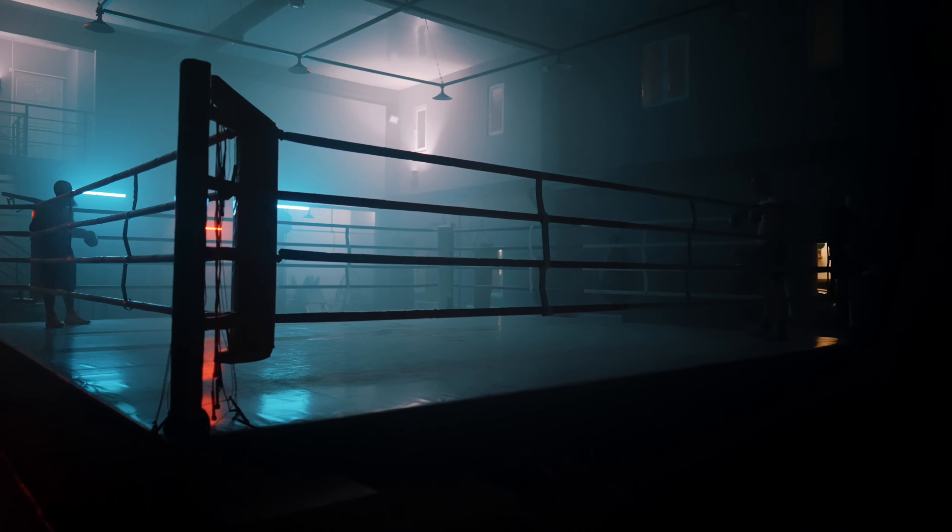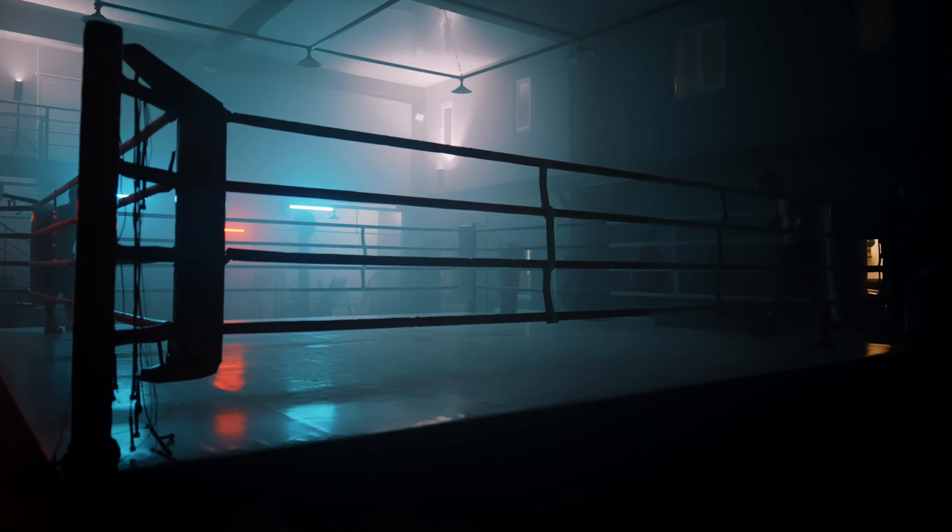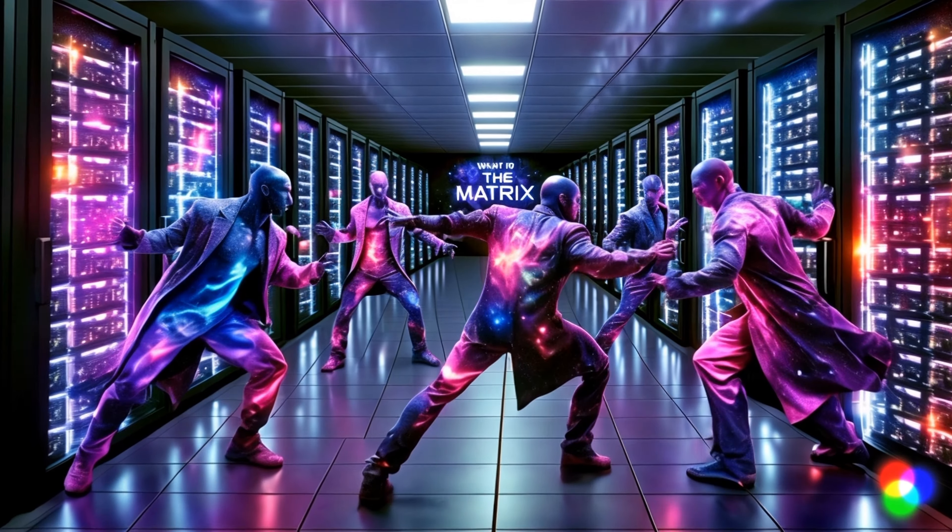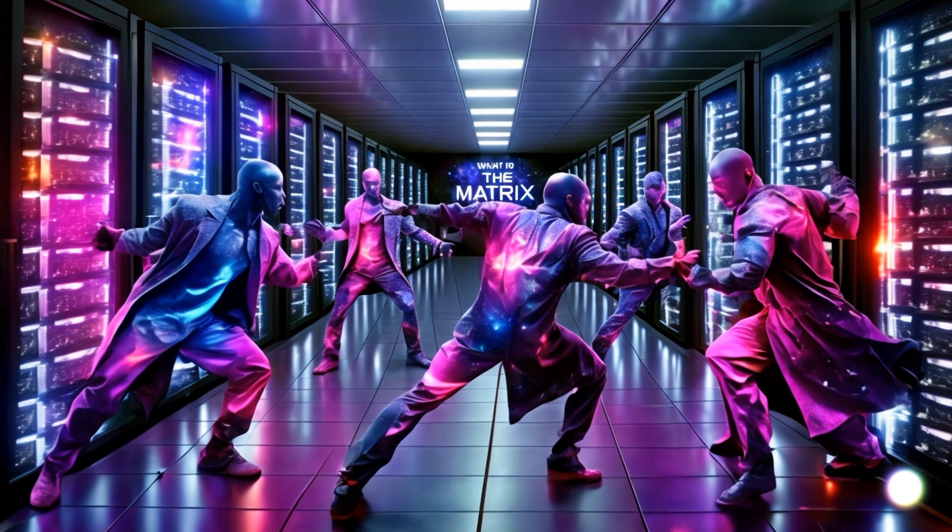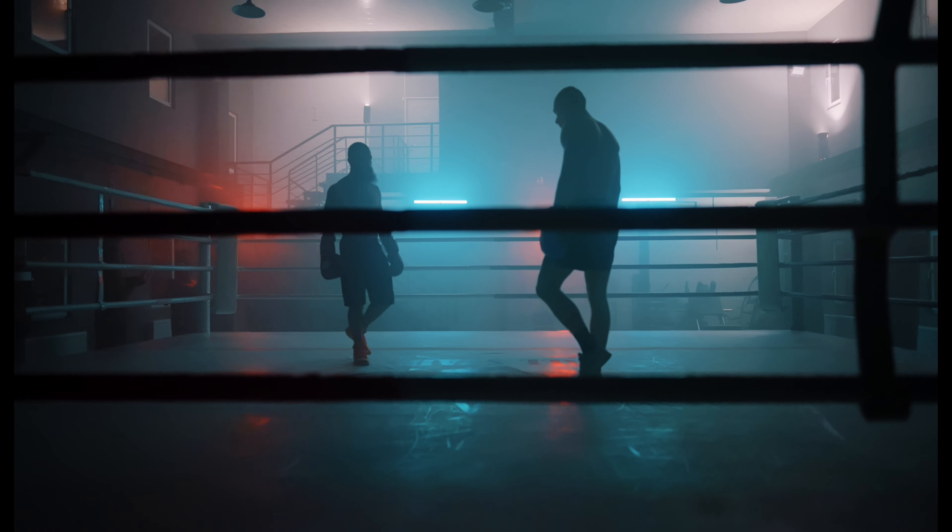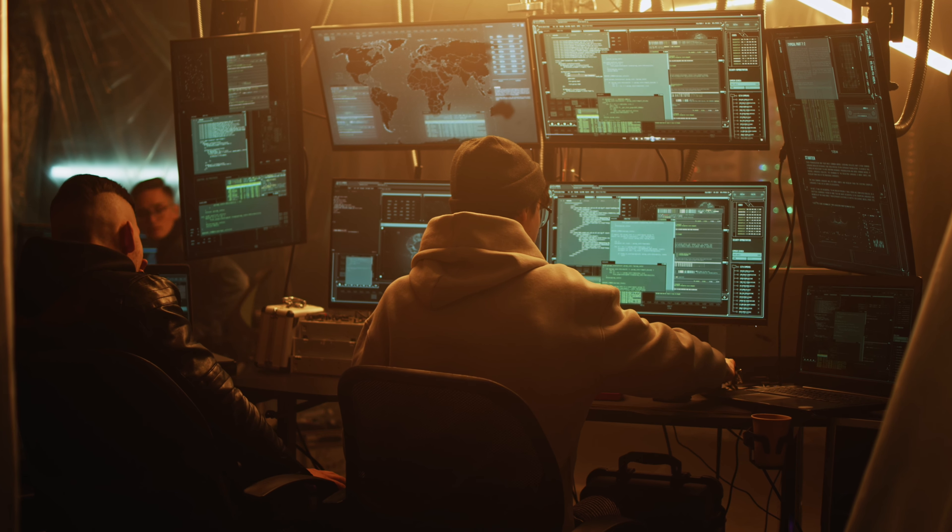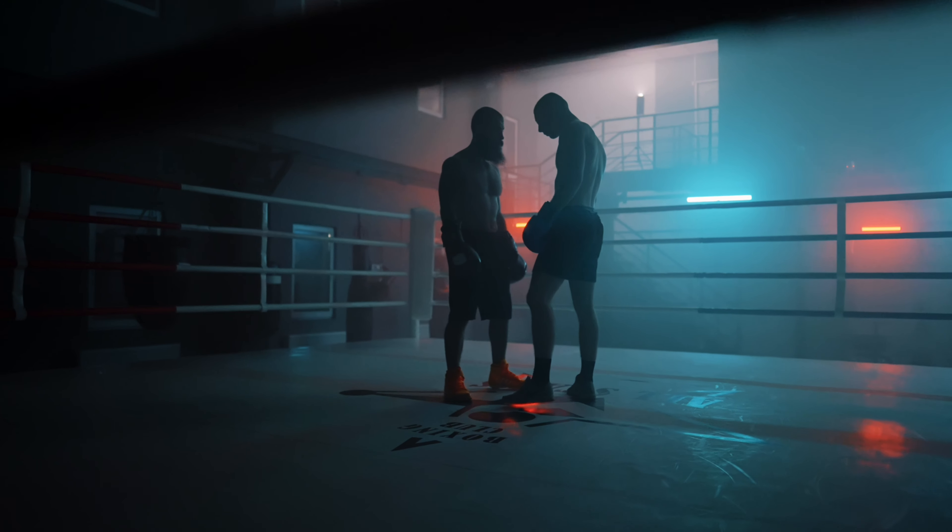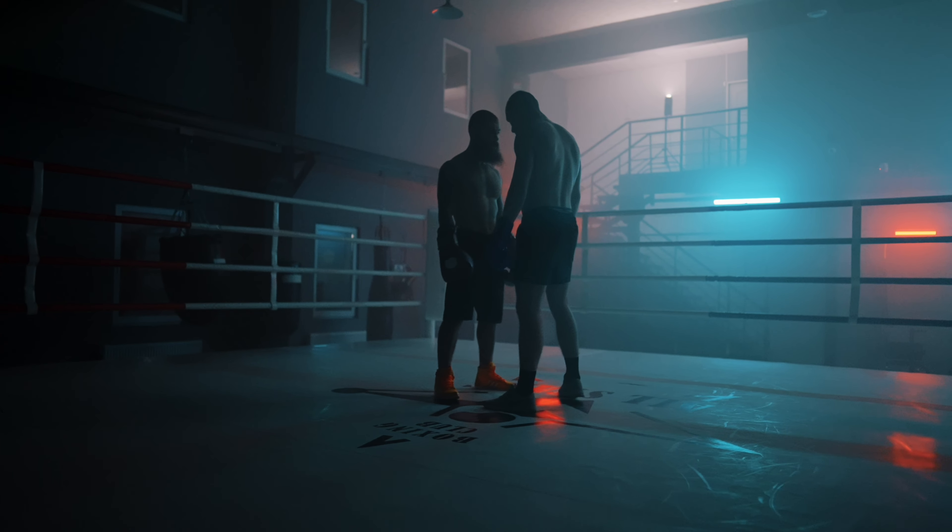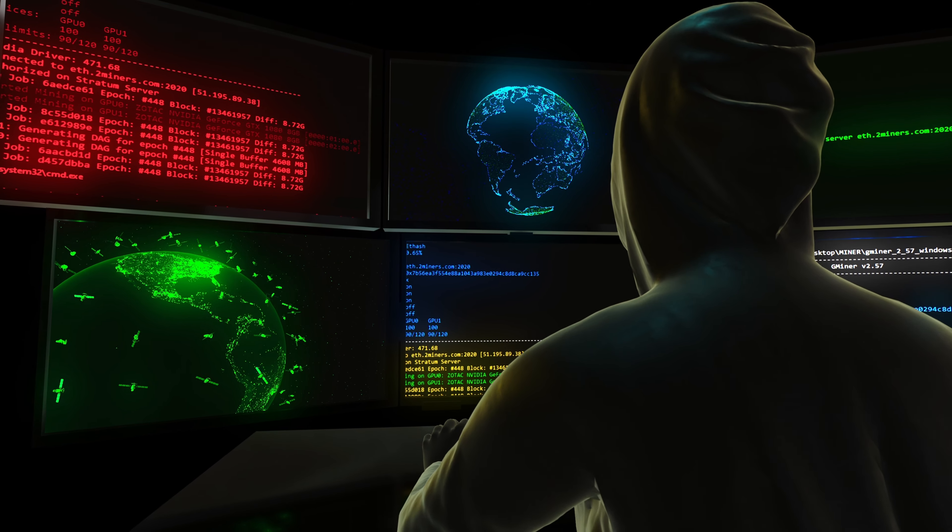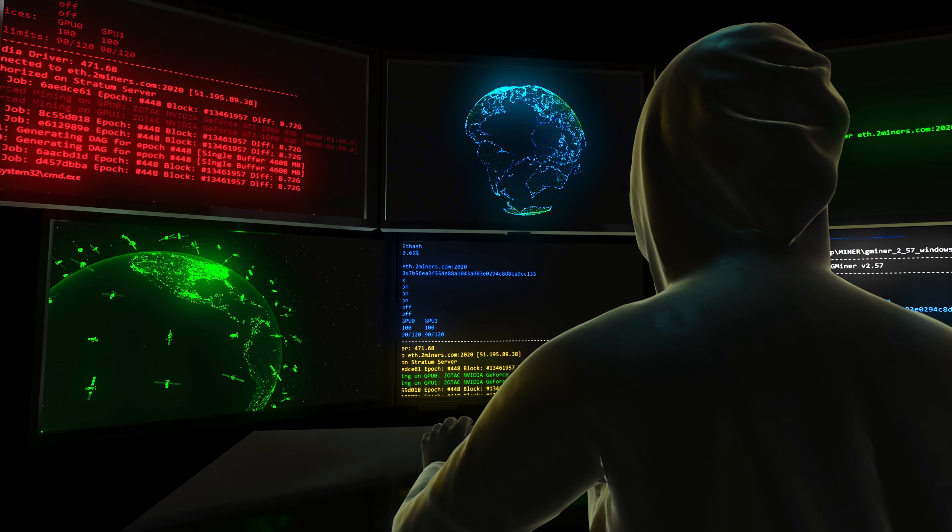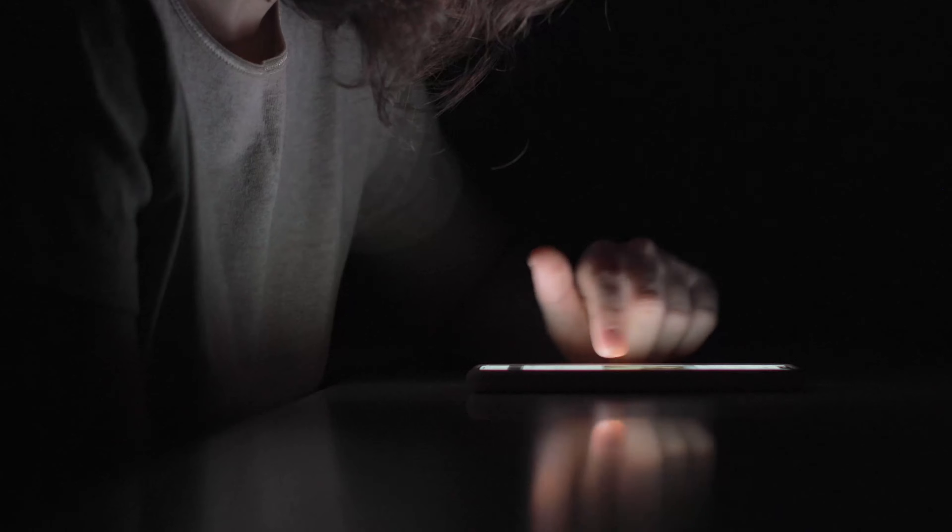But there is hope. In the depths of the matrix where systemic pressures and digital facades dominate lies the potential for change. It starts with us. By pursuing our true dreams, showing kindness and compassion, we start to break free from the societal chains. This is our rebellion against a system that prefers we stay docile and distracted.